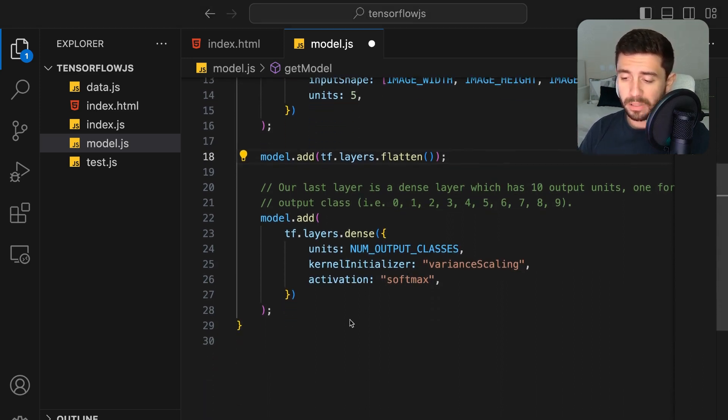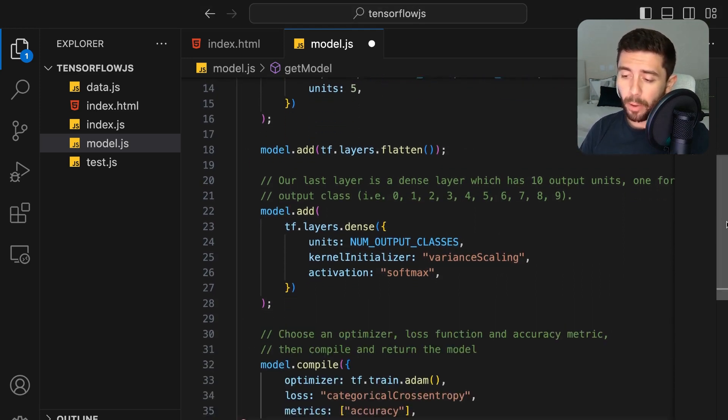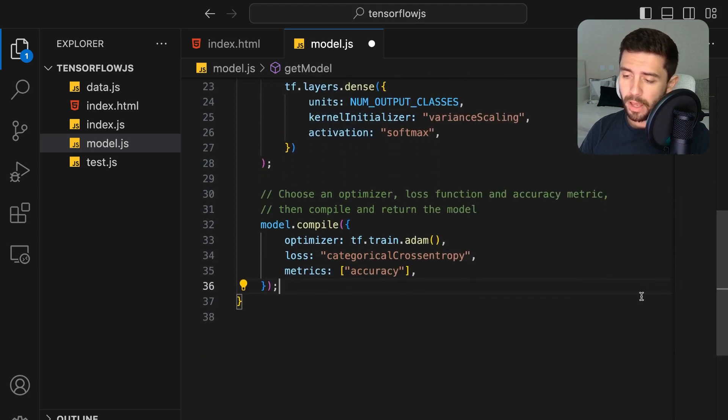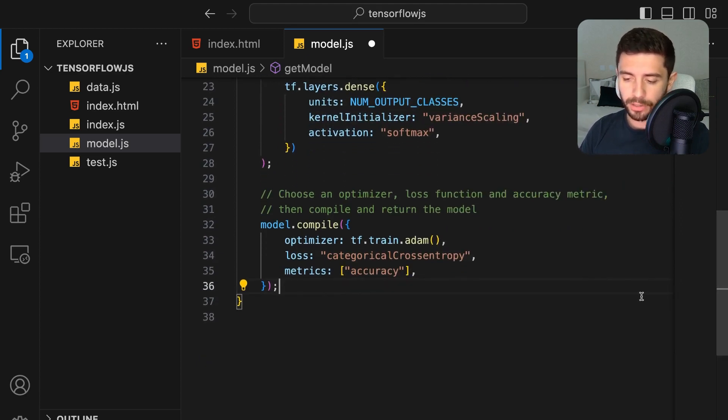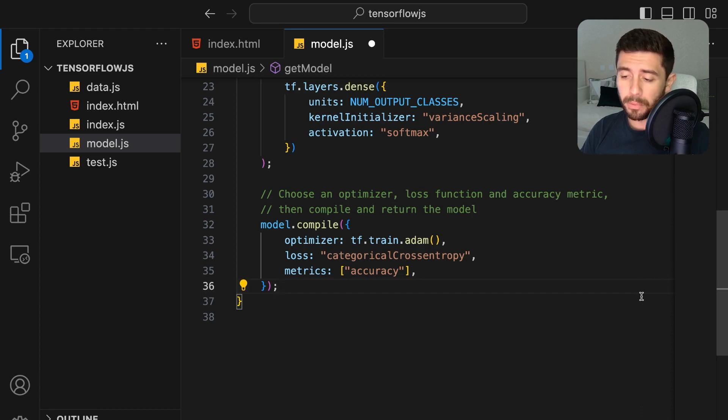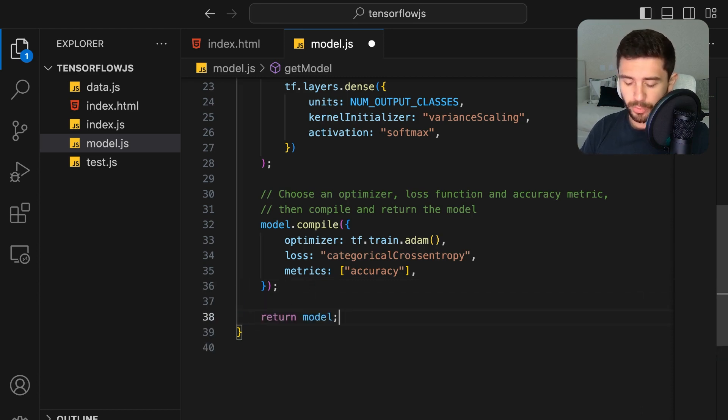Now that we have our model, simply compile it with the AdamGrad optimizer and the categorical cross-entropy loss function, since again, we are dealing with a multi-class classification problem. Finally, just return the model.